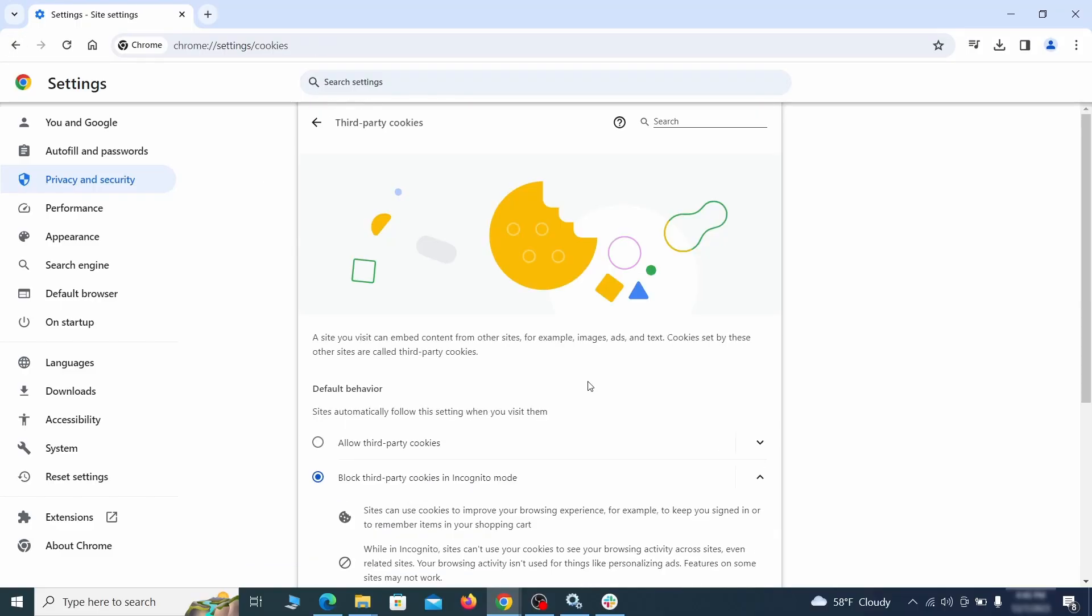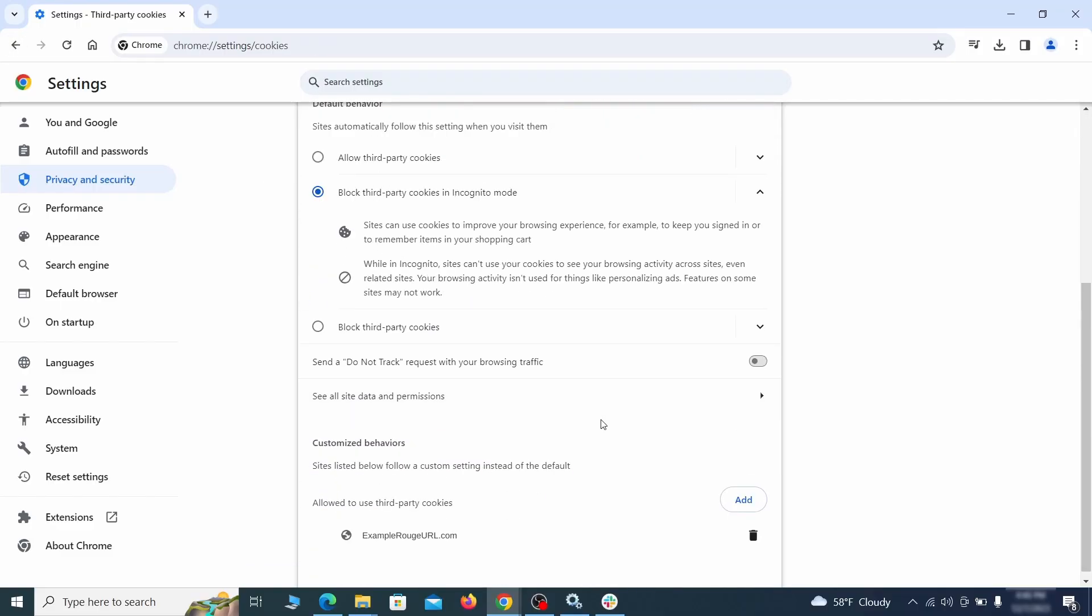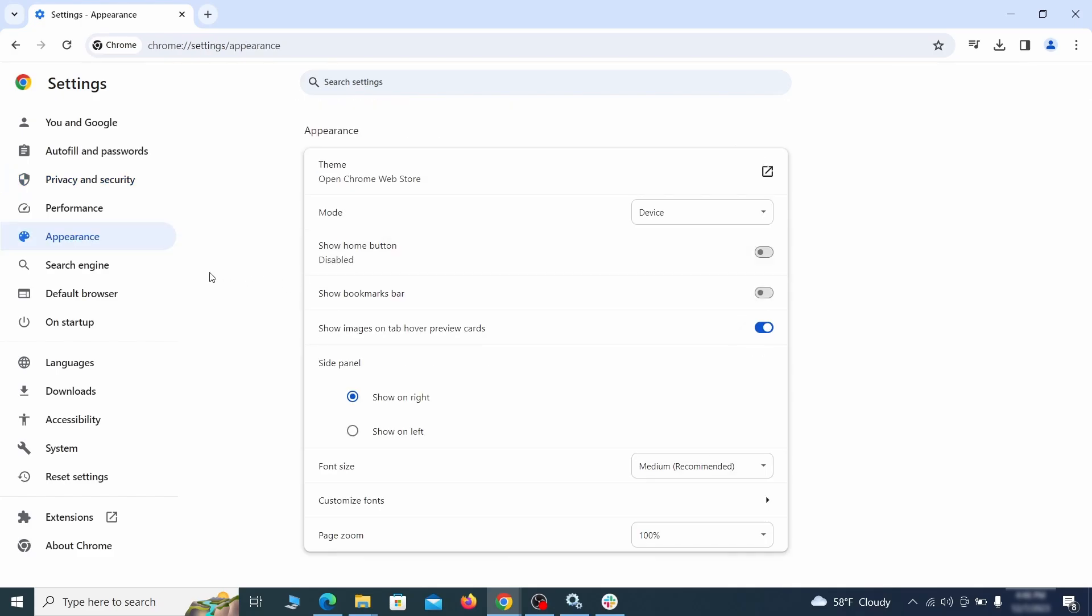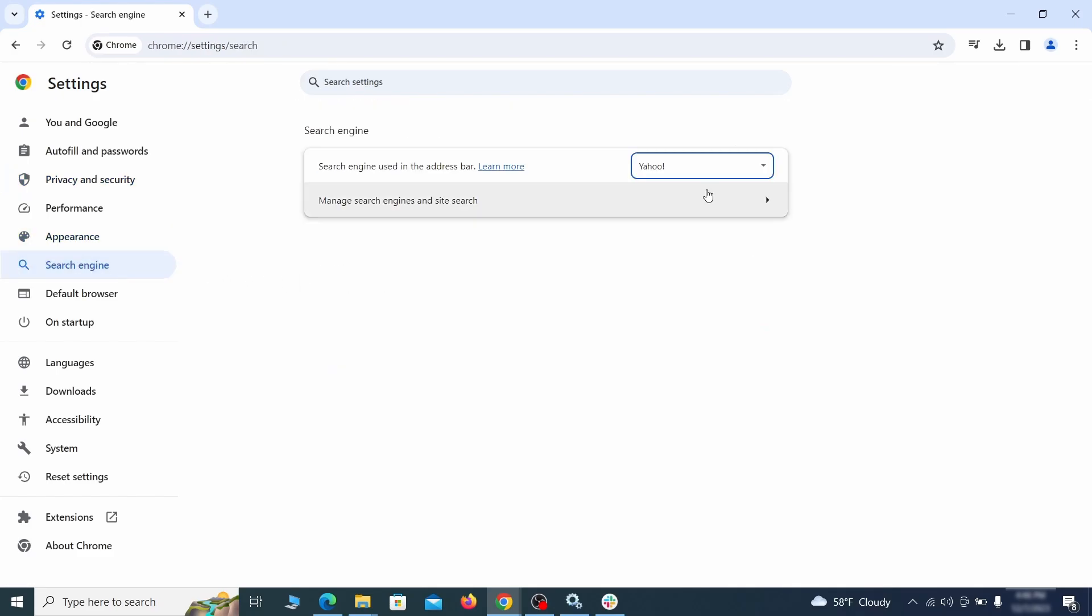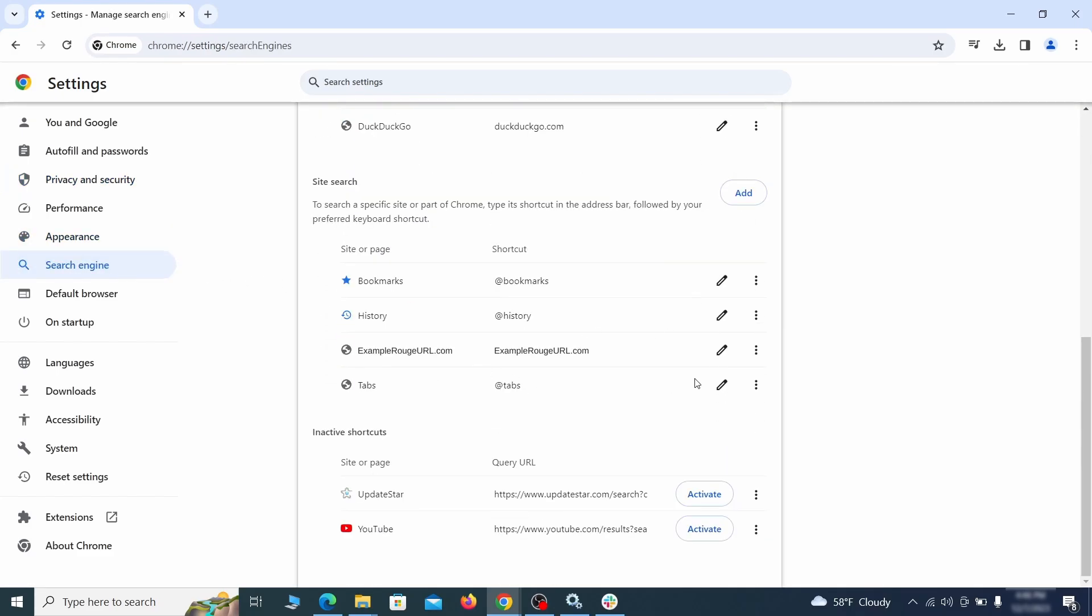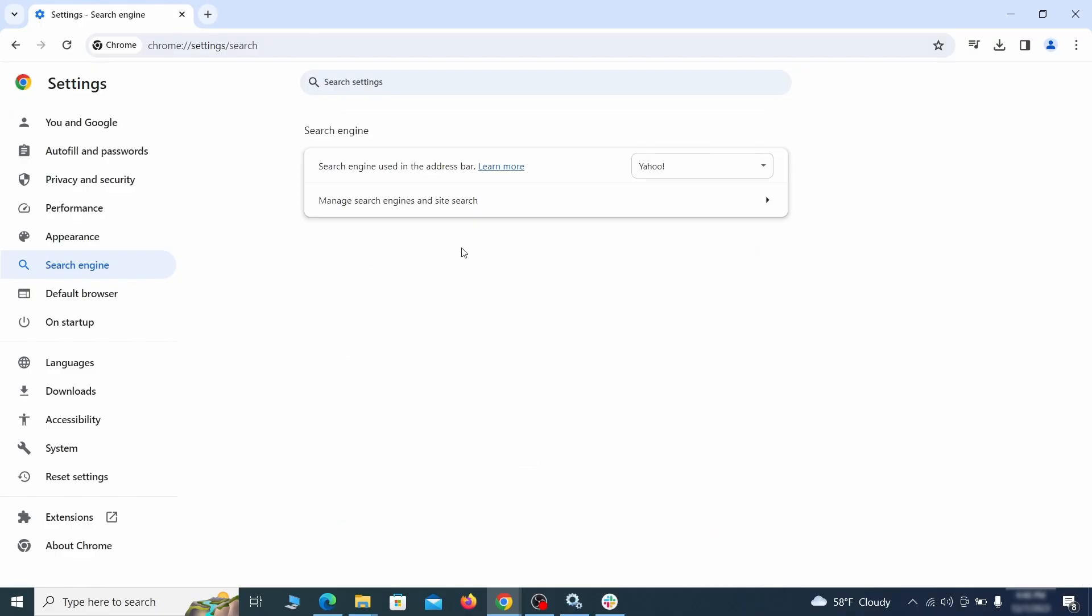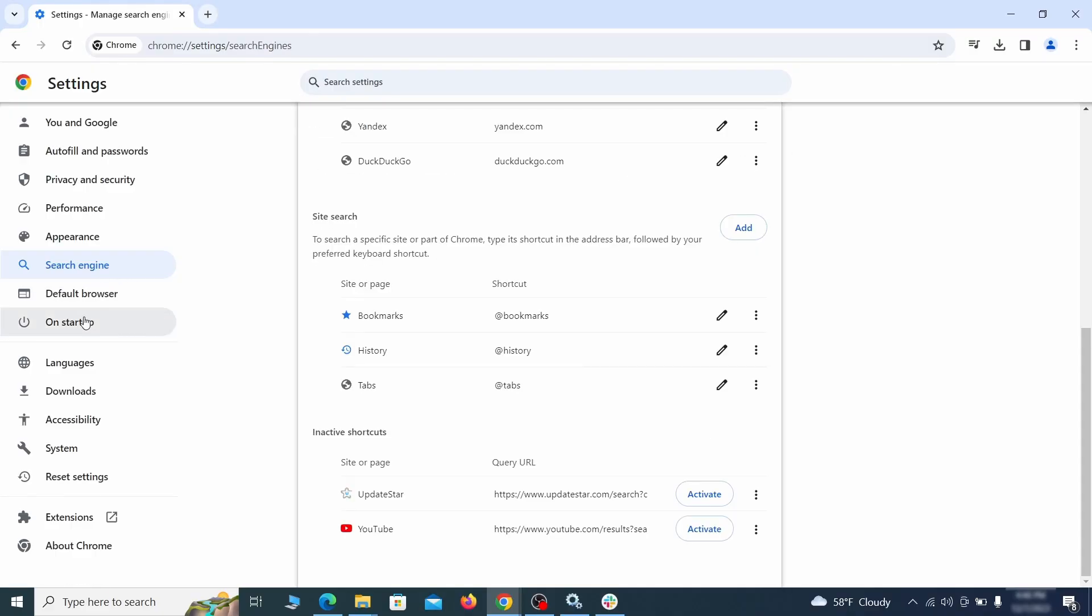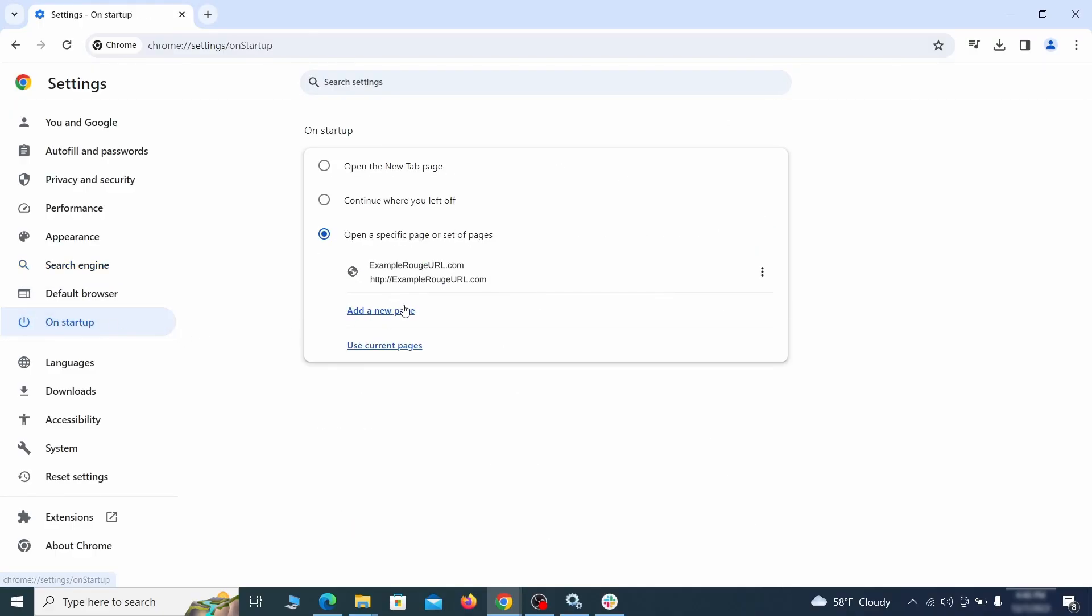Do that for all permission types in the site settings section. Then go to search engine, open manage search engines, and delete any tools you don't recognize. Then go back and restore your preferred search provider as the browser's default. Lastly, check the appearance and on startup settings.